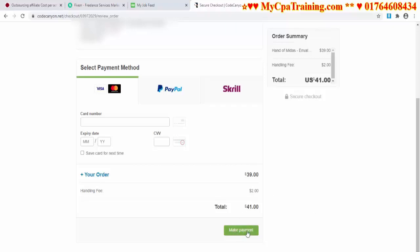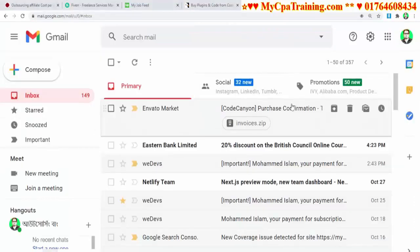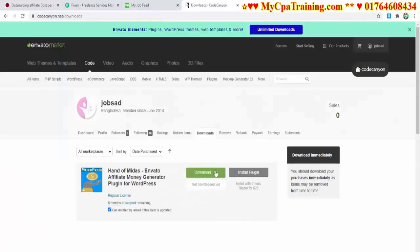My payment is complete and email confirmation is coming your way. The item is now available on your download page. I got the mail and here I will get everything — invoice, purchase code, license number — everything will be there.